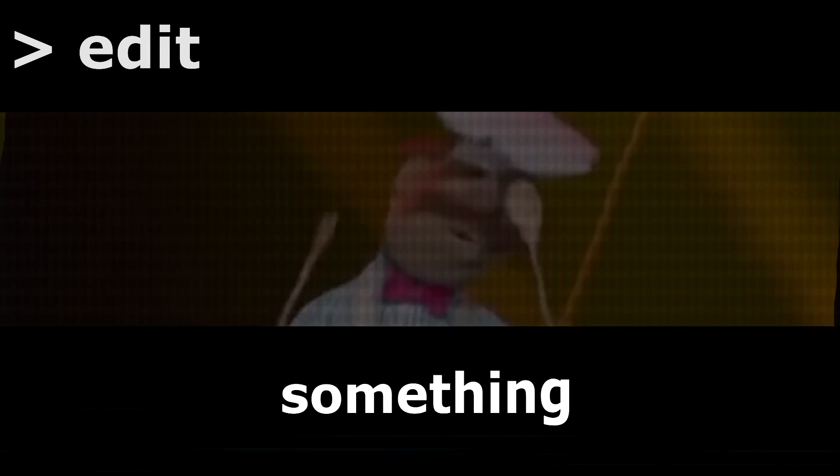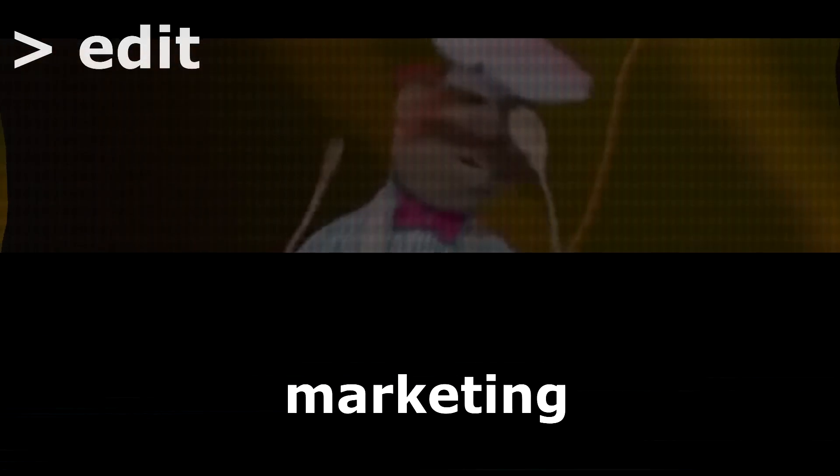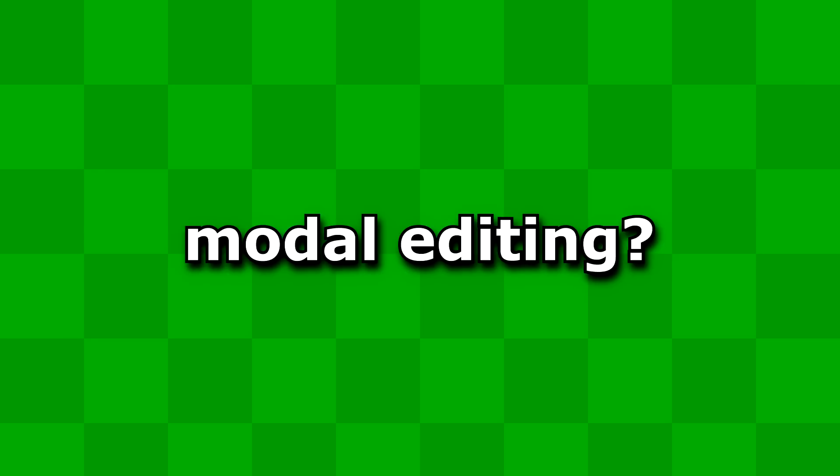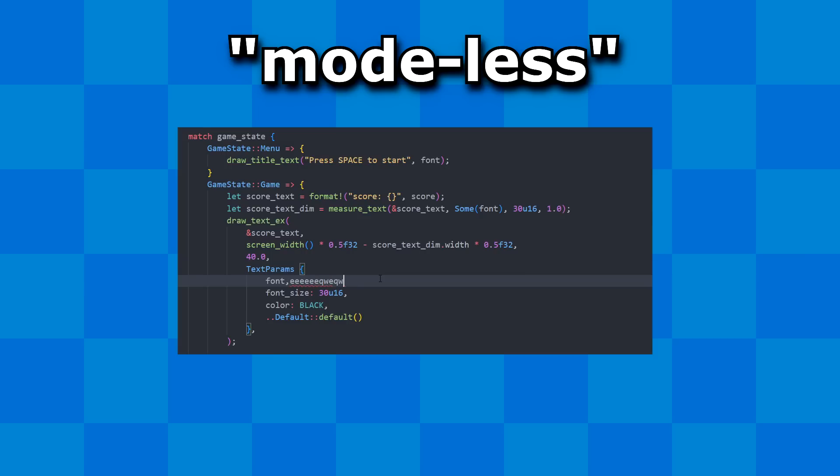I could have showed something epic there, but I thought that was funny. I'm badass marketing. Okay, so what is modal editing? I'll explain that right now. In a regular so-called modeless text editor, anything you type on the keyboard gets put into the text.